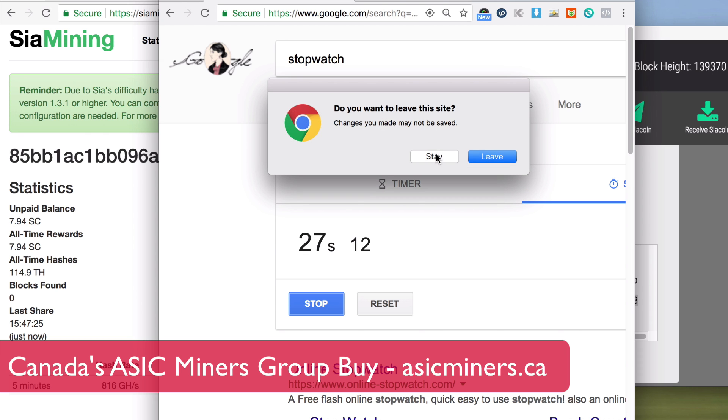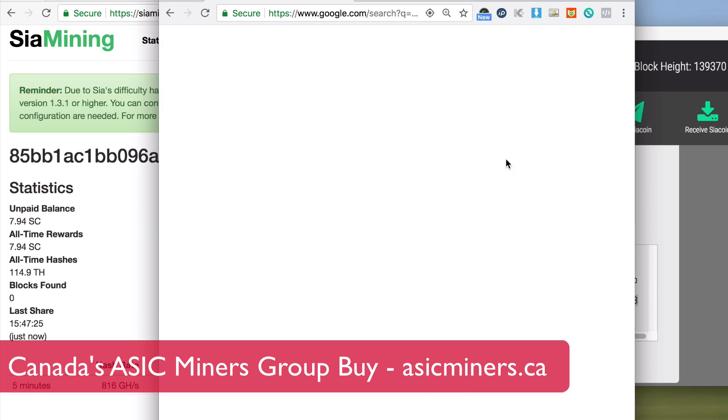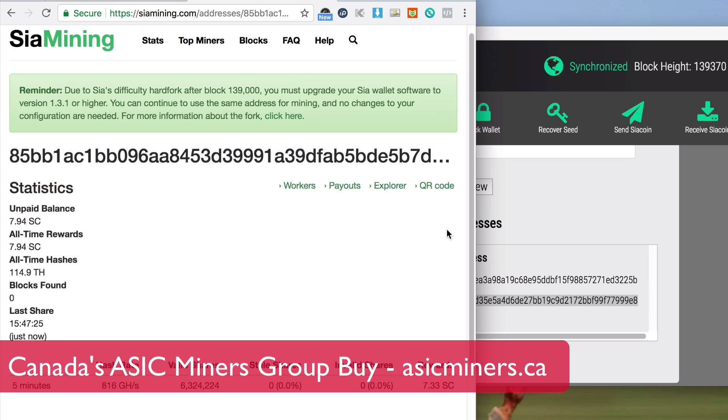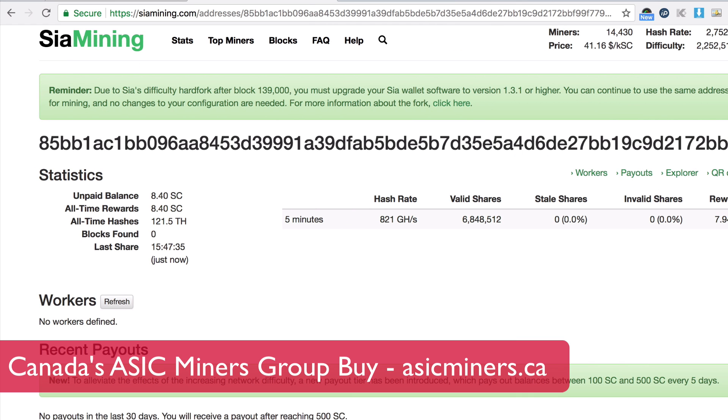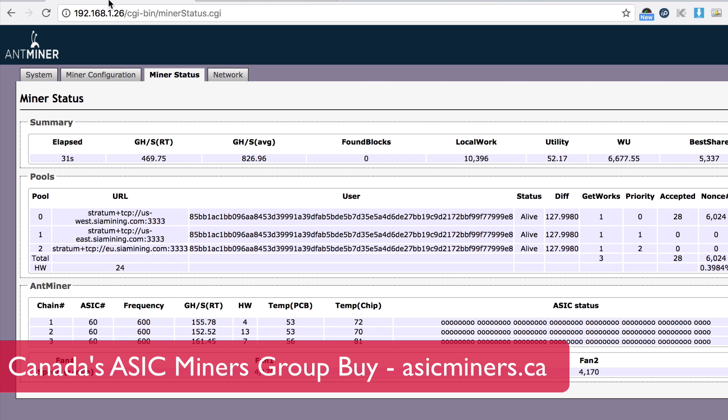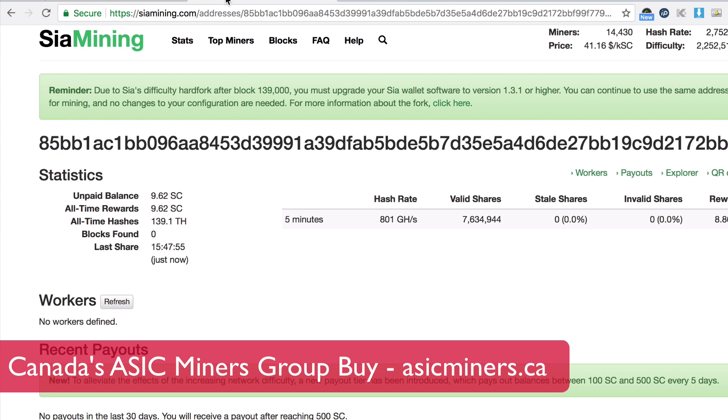So yeah, you can grab your own A3 or S9 or L3 Plus miners directly from us or directly from Bitmain. Try that first. If you can grab one, go group buying with asicminers.ca and you'll have a better chance of getting one of these with group buys. Thanks for watching and I'll see you next time. Bye bye.